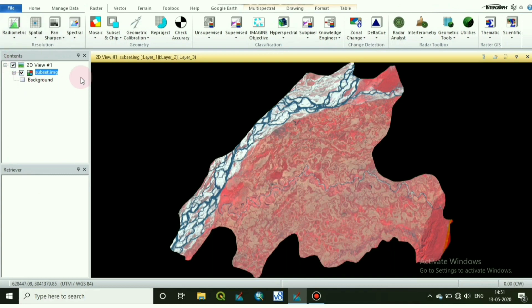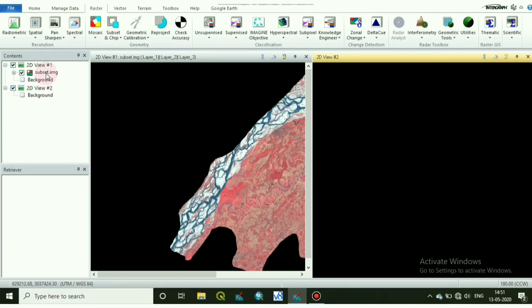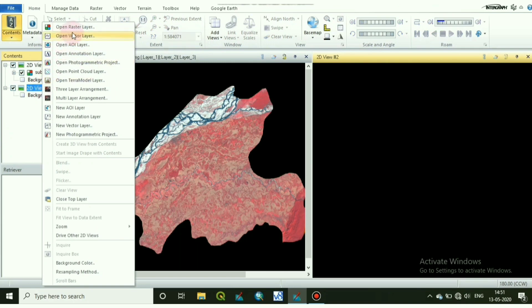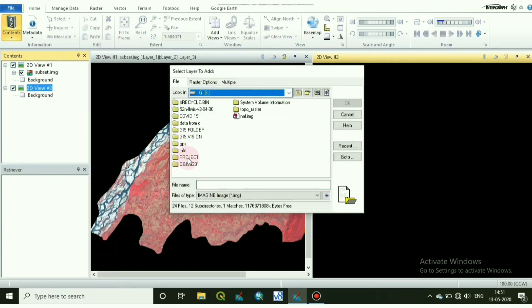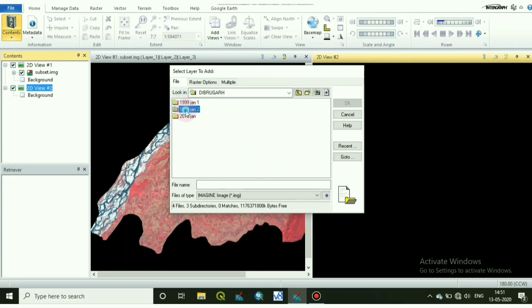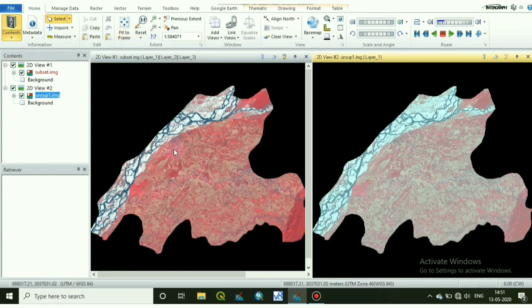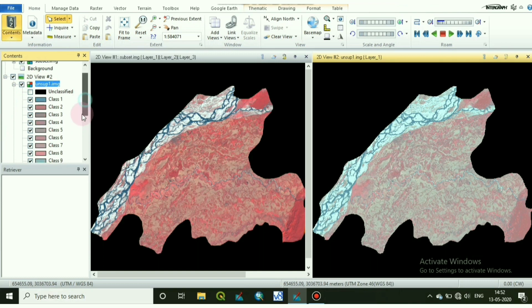Now add the unsupervised output file. I have taken a second view — here is my unsupervised file. These are my classes — the 20 classes.